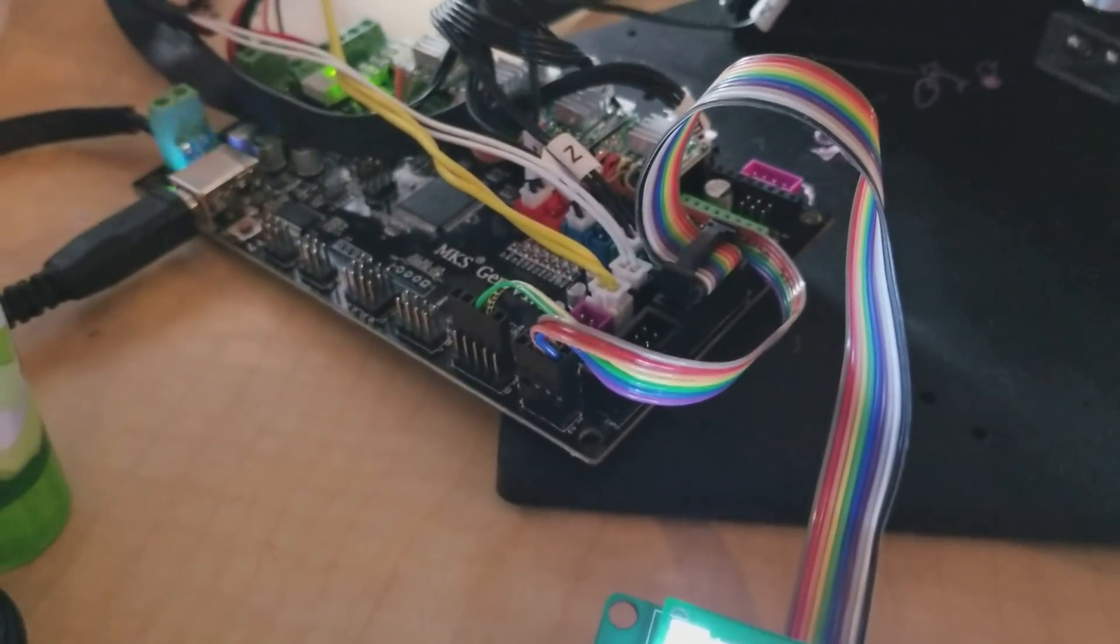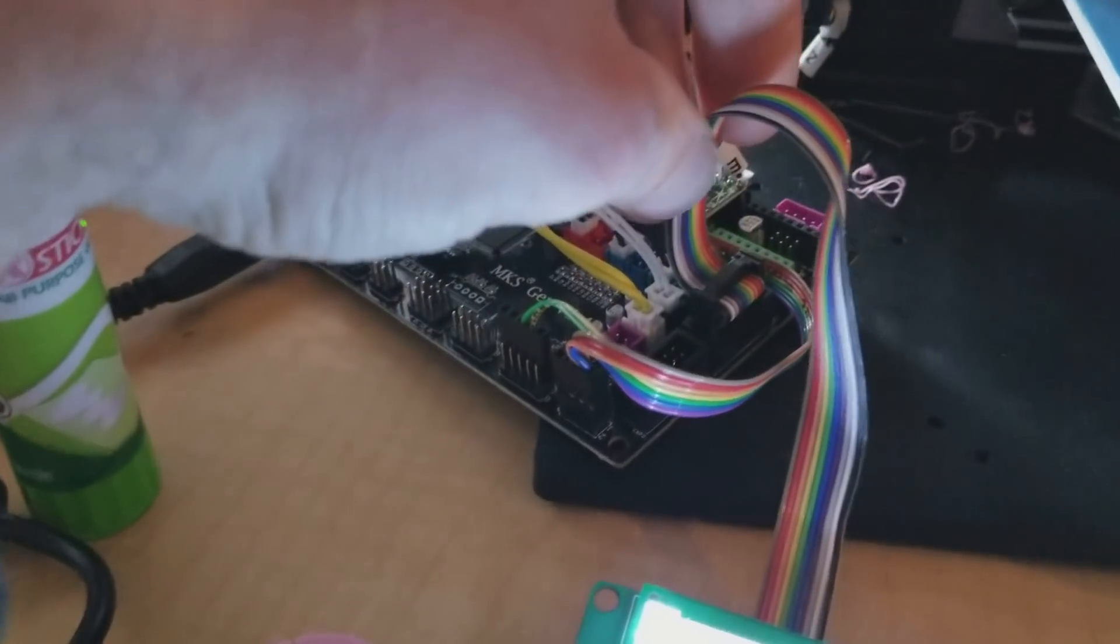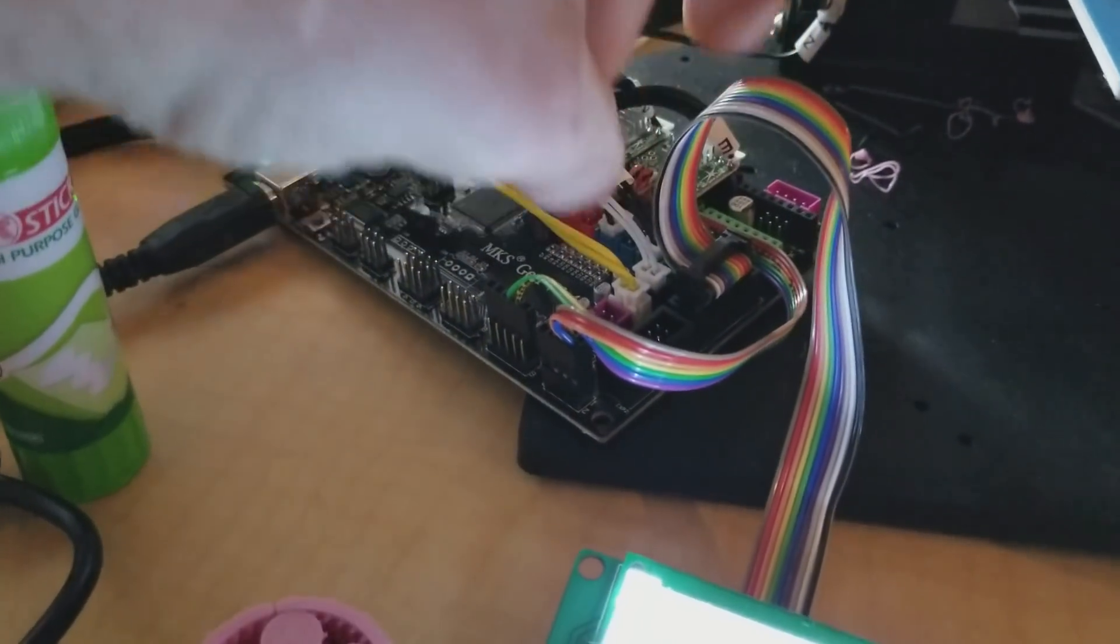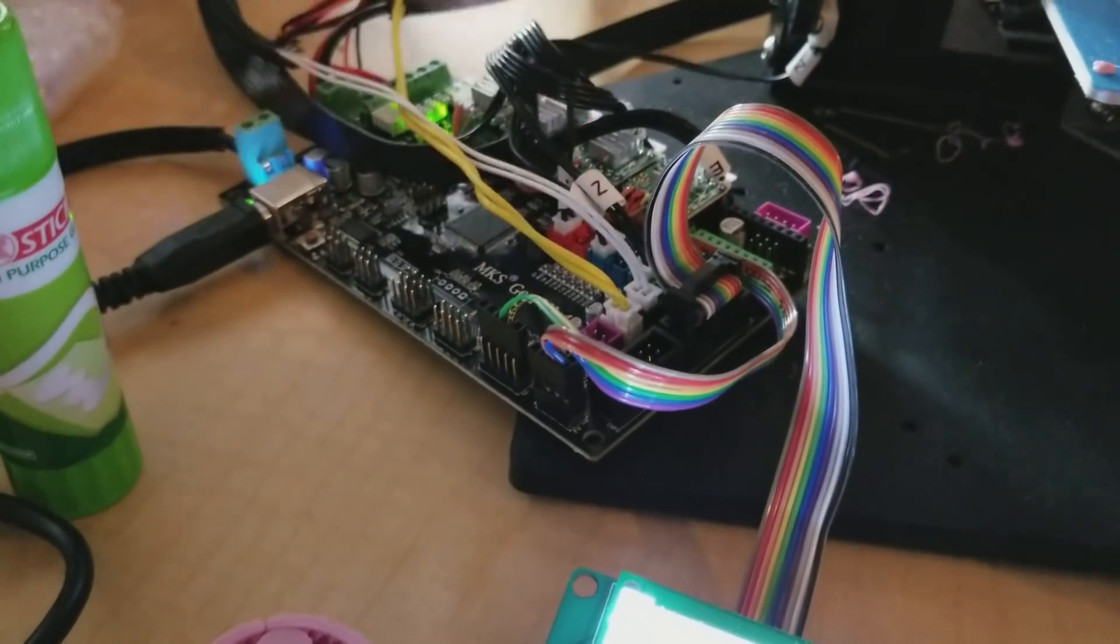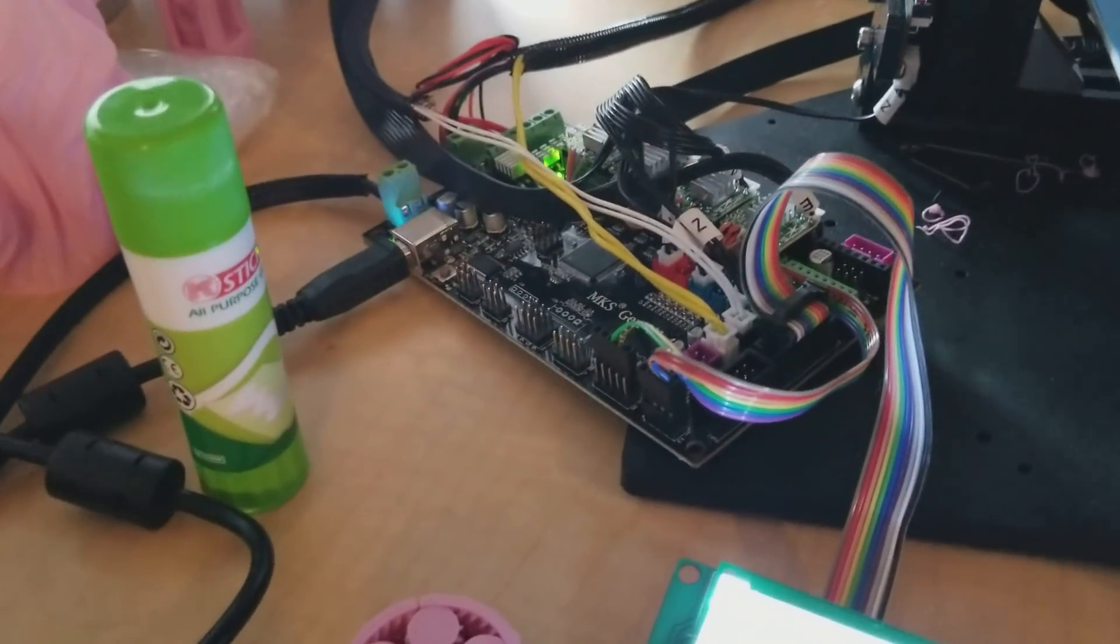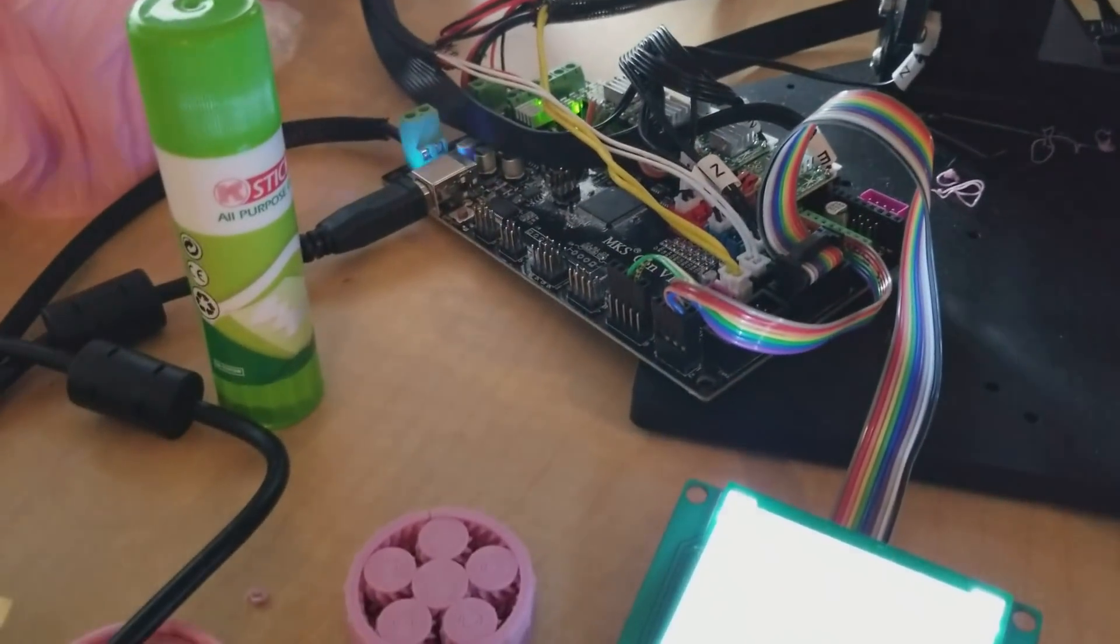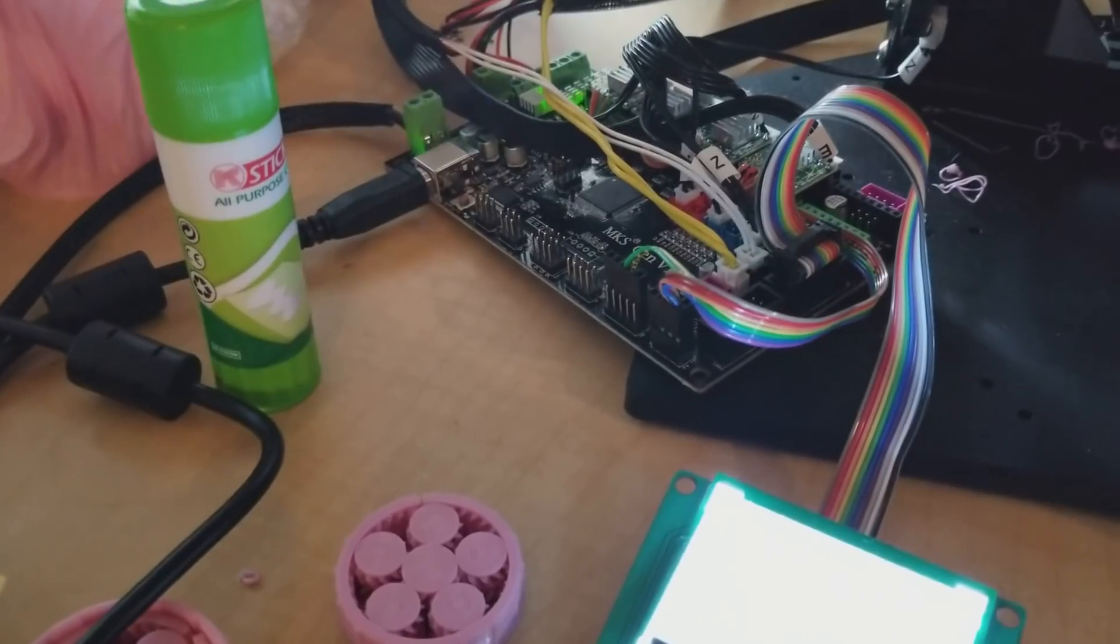And getting the stock LCD screen to work on the MKS was interesting. What it boiled down to was, the ribbon cable actually needs to be hooked up backwards. Because the power is on the wrong end.